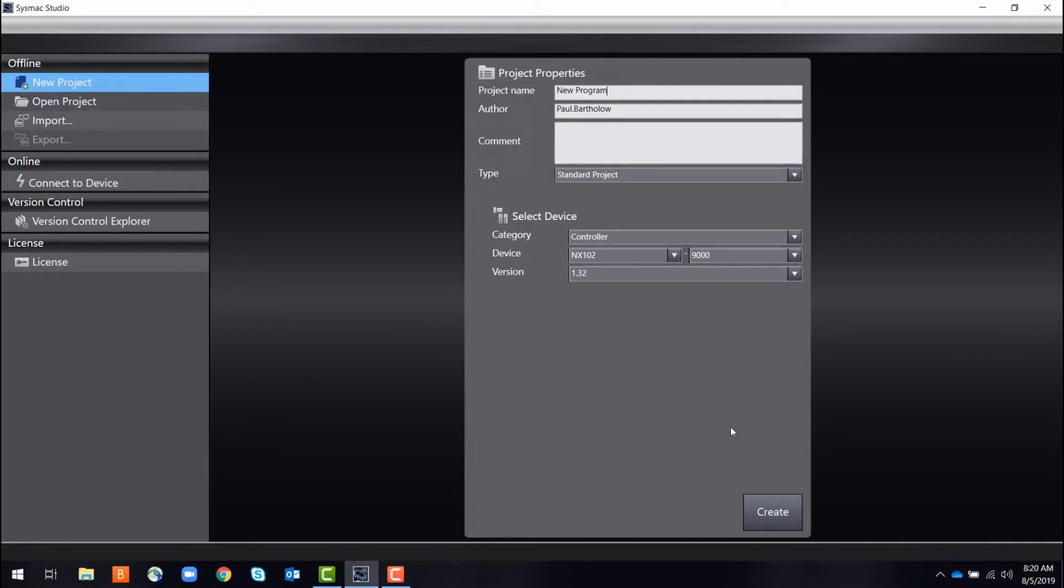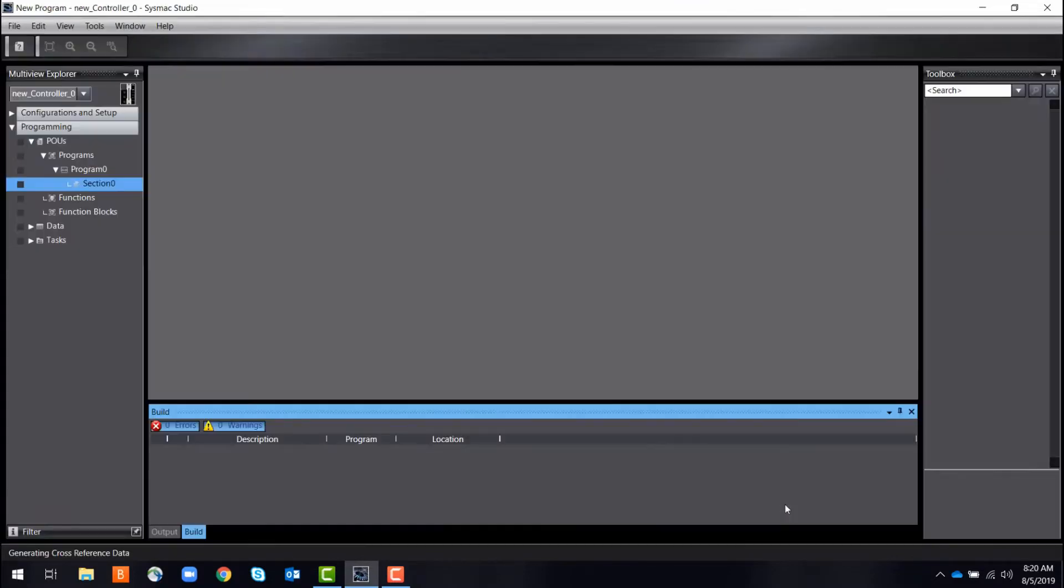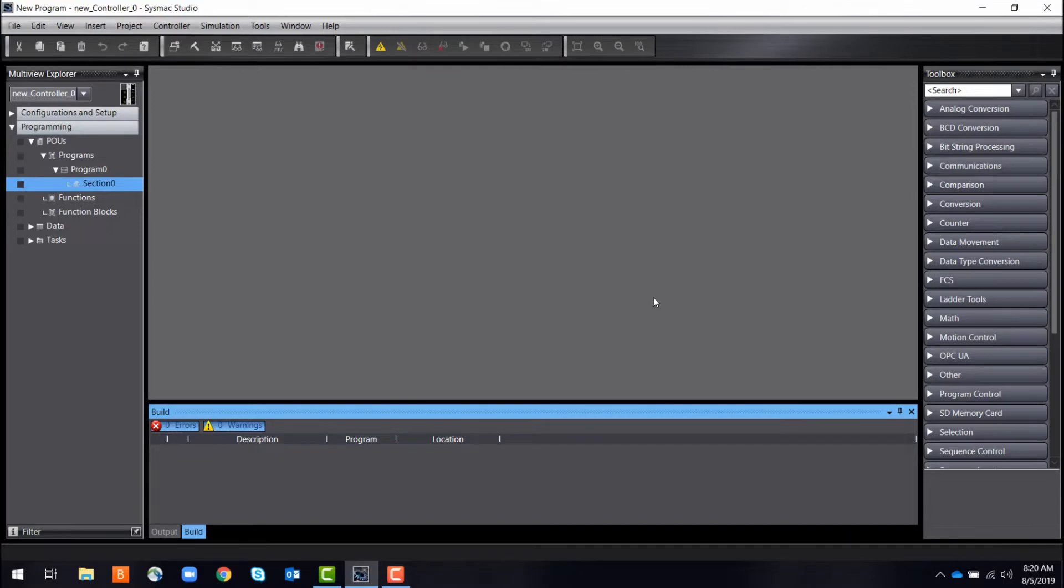In SysMax Studio, the programming environment is modular so that it can be tailored to fit your needs.